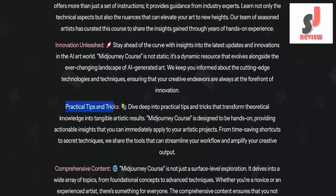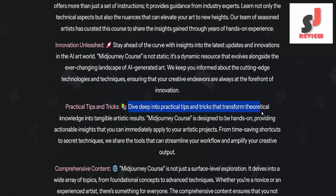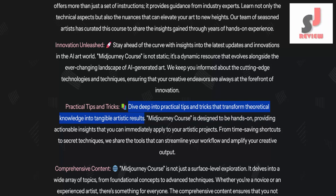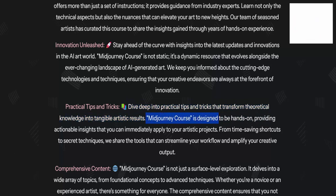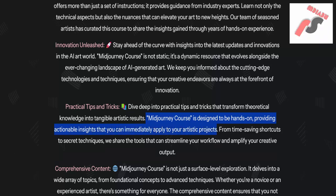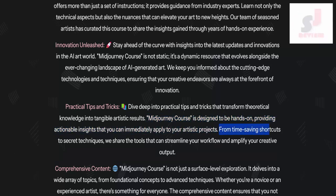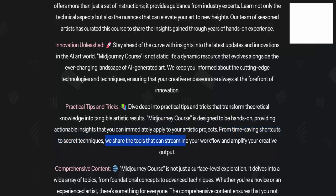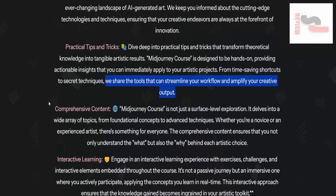Practical tips and tricks: dive deep into practical tips and tricks that transform theoretical knowledge into tangible artistic results. The Mid-Journey course is designed to be hands-on, providing actionable insights you can immediately apply to your projects. From time-saving shortcuts to secret techniques, we share the tools that streamline your workflow and amplify your creative output.